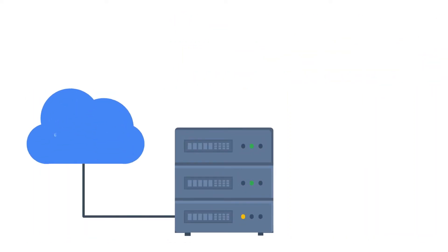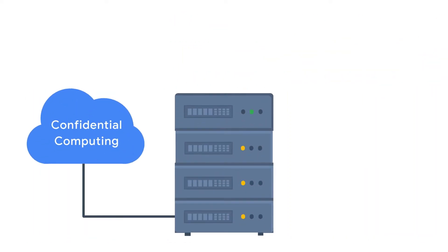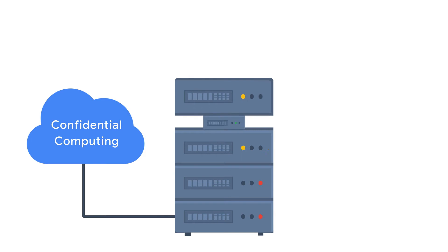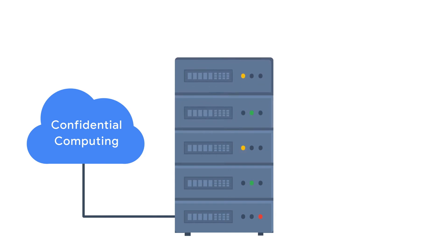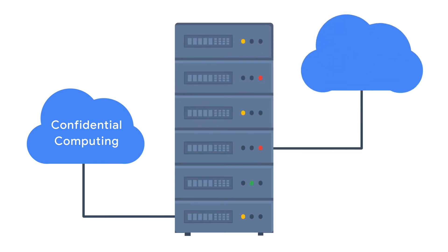Running on state-of-the-art AMD processors, Confidential Computing grows with your data and needs, scaling as big as your business can dream.